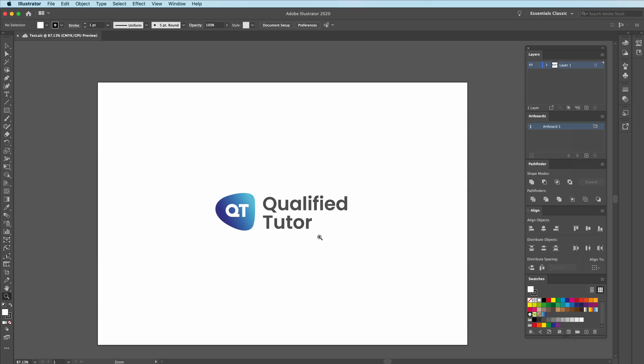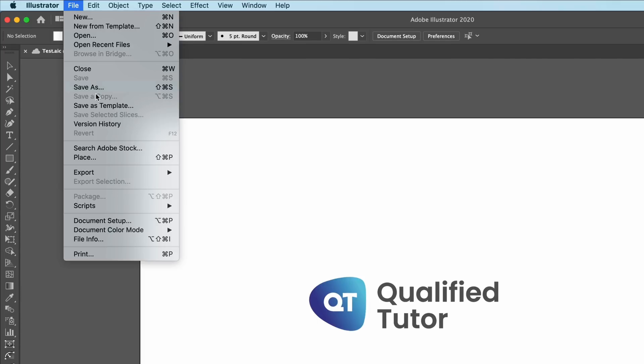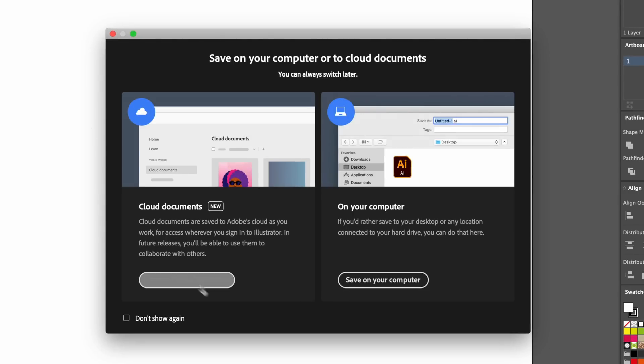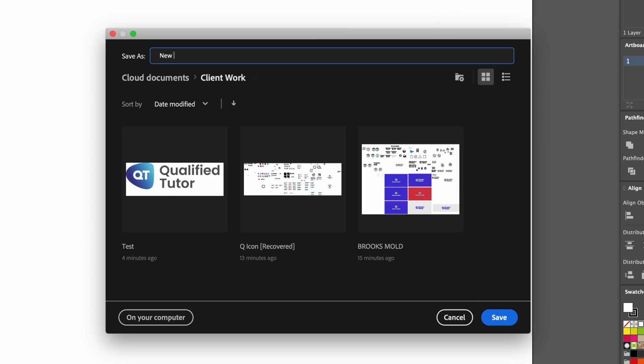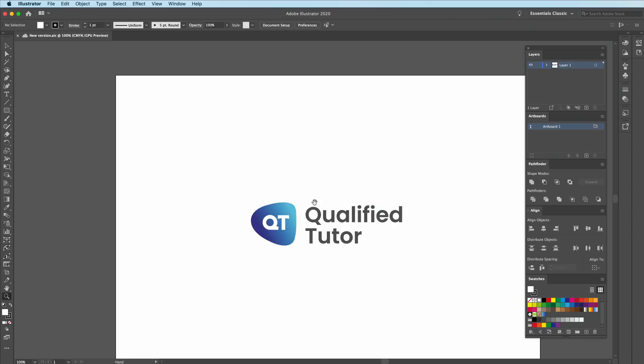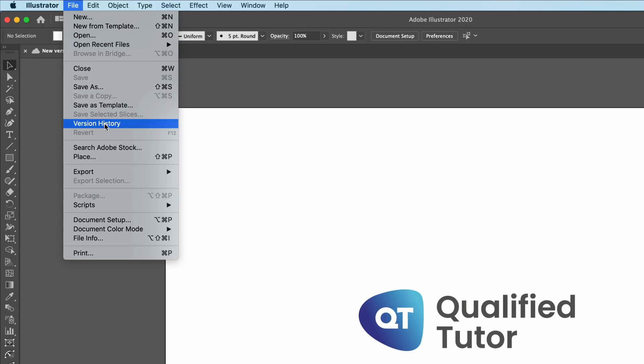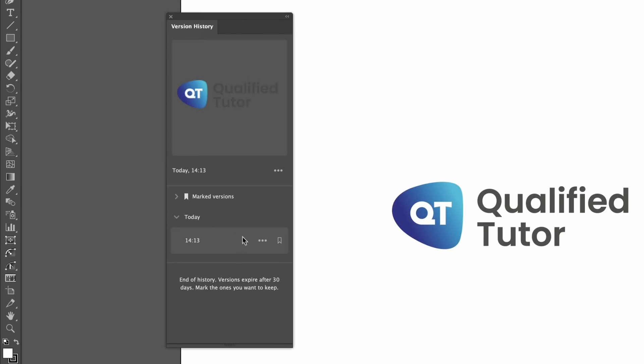The first and probably the best update is cloud documents. You may already think we have cloud documents, but we don't. This cloud documents feature is all about being able to access your documents anywhere, on any machine with Illustrator installed. So for instance, if you're working at home on your personal desktop and you go to someone else's computer, you can sign in and actually get your cloud documents. It makes it a ton easier to collect all the documents you need across different computers.